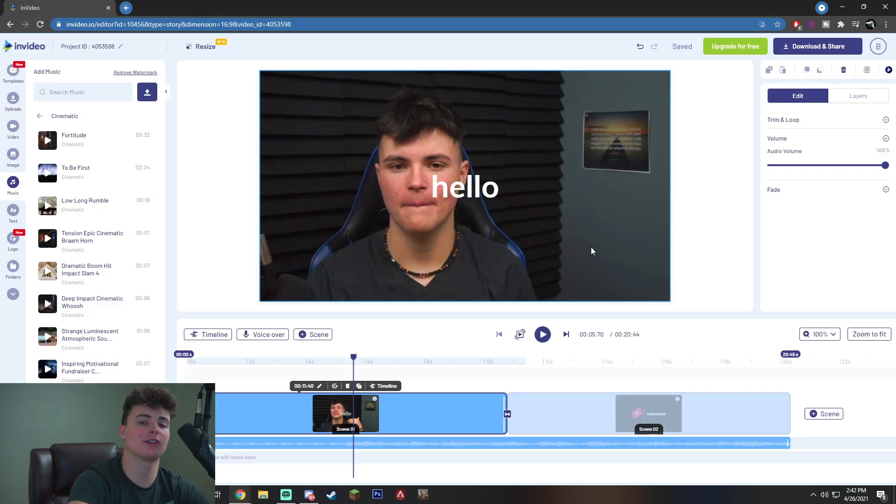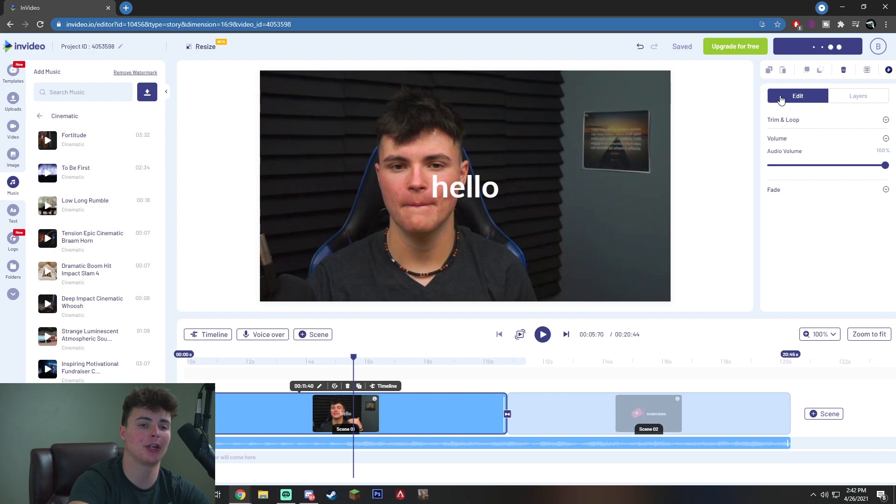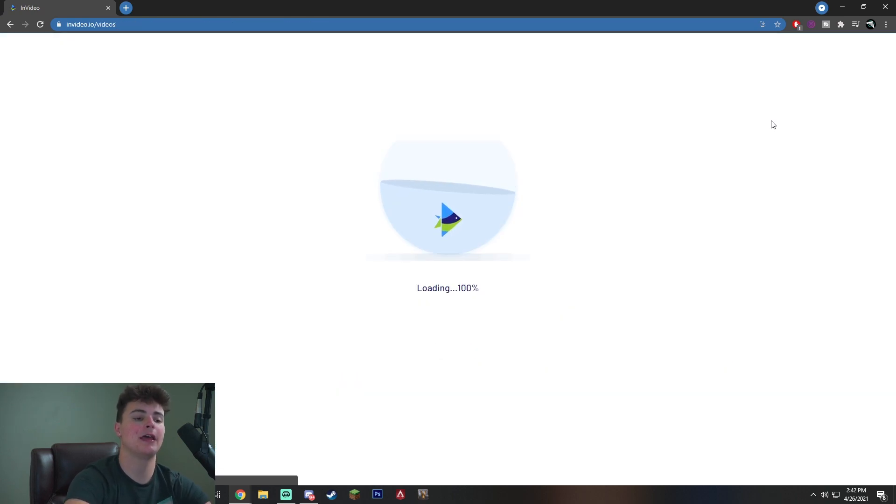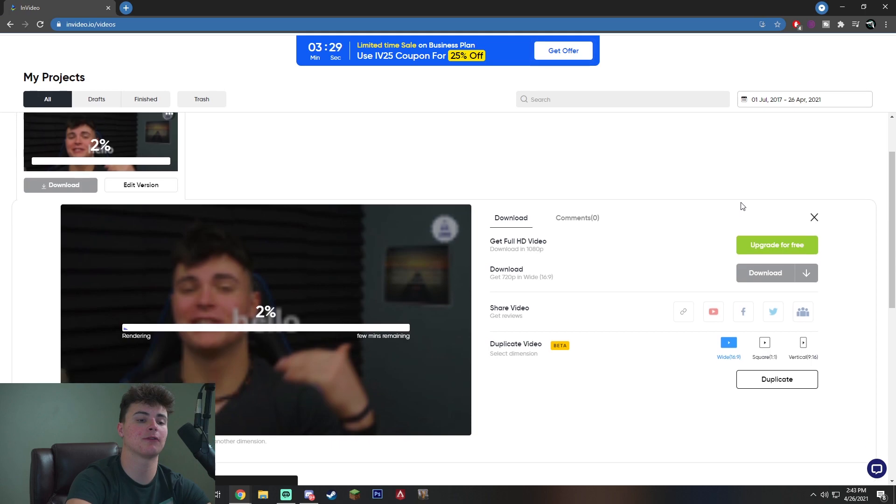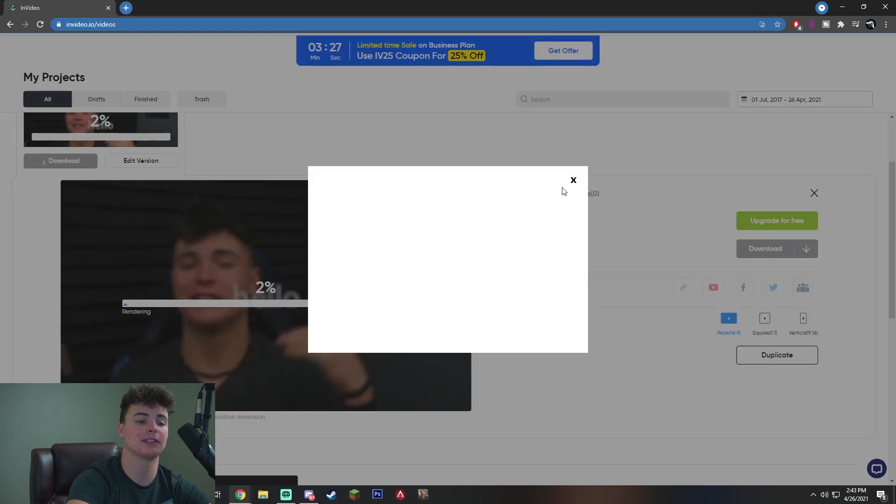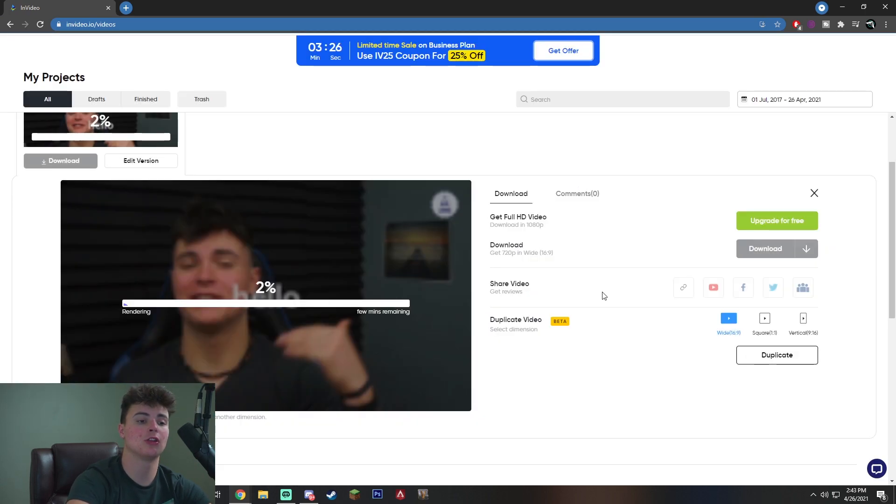But once you are satisfied with the way your video looks and feels, you want to go up to the top right and hit download and share. It's going to bring up this drop down export menu. When you actually click export, it's going to start exporting for you. And all you have to do is click this download button to actually get your clip and you are completely ready to go.